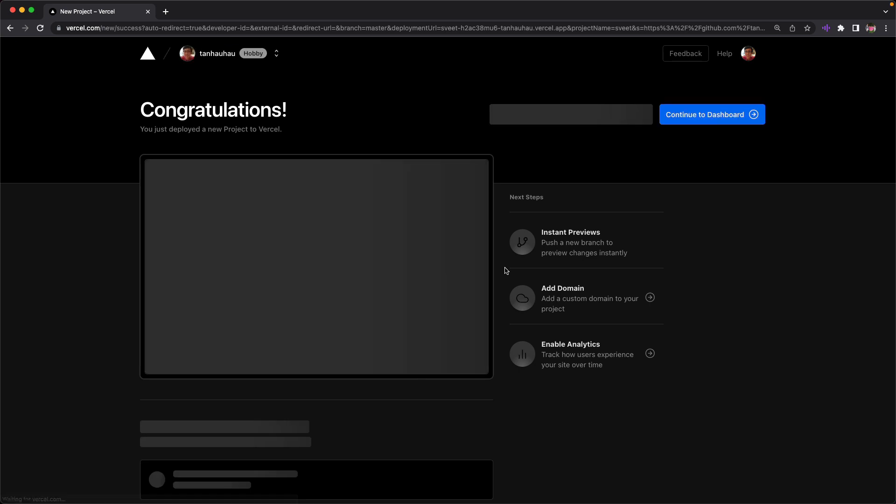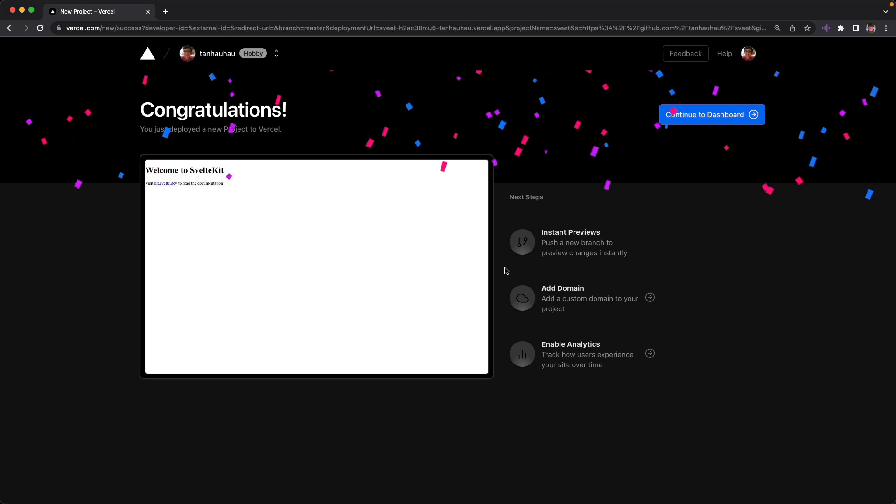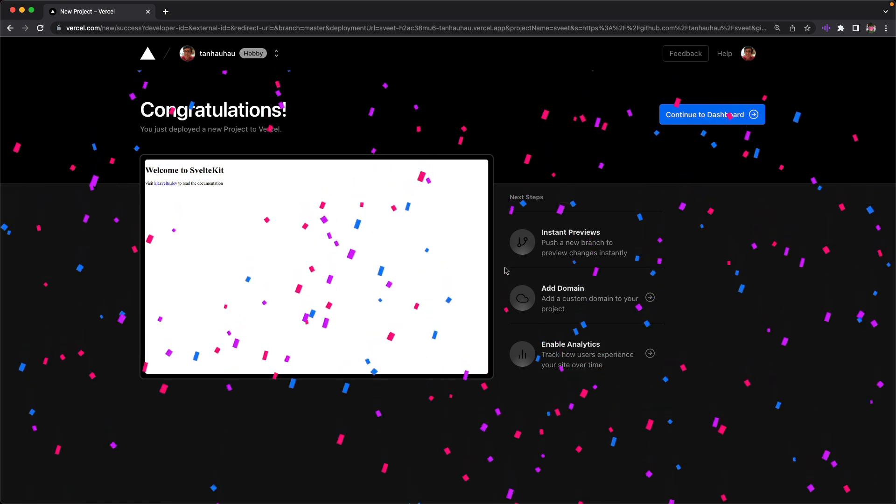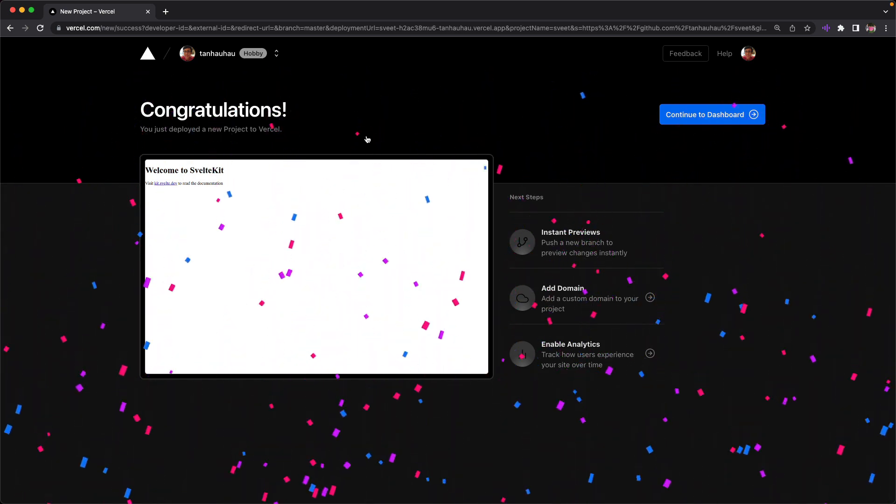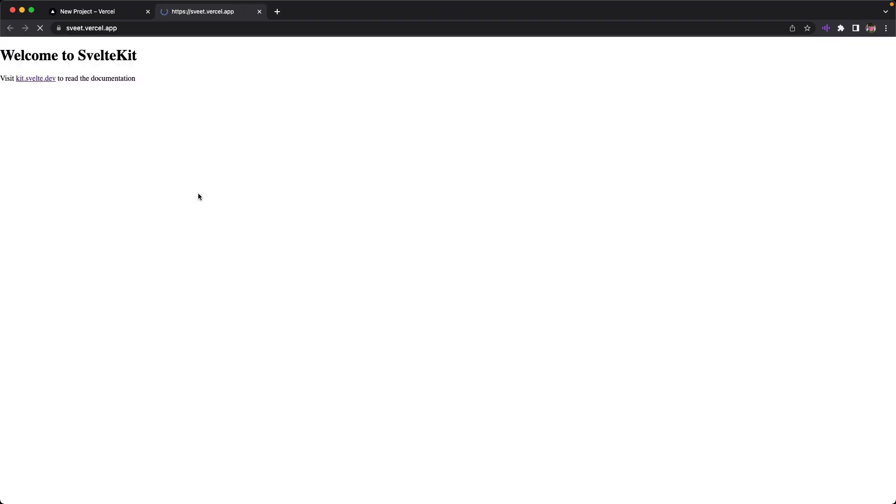Okay, it seems like it's done. So wow, congratulations. Confetti. Anyway, let's click on the link and we go to our Vercel deployed application.